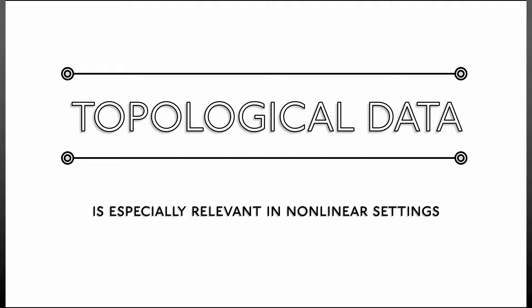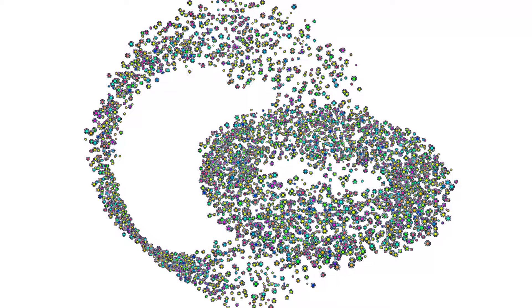Topological methods are especially relevant in problems where the data is non-linear. What does that mean? Everyone starts off learning about linear regression in statistics, and this is useful locally. But we need to go from linear to non-linear, from local to global. And that is what algebraic topology was invented to do. That is what we're going to cover in this series.